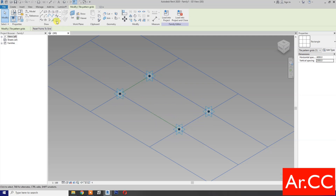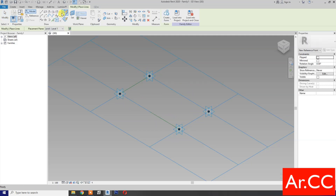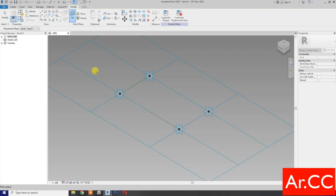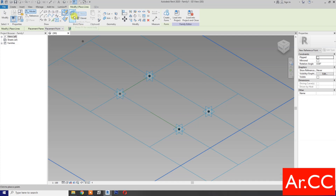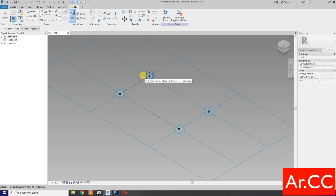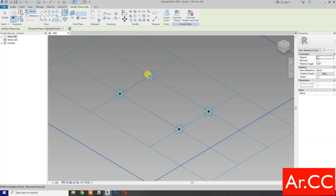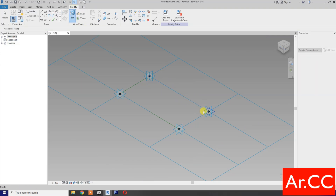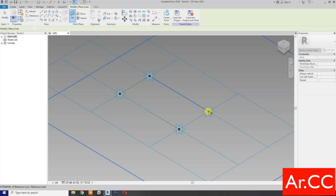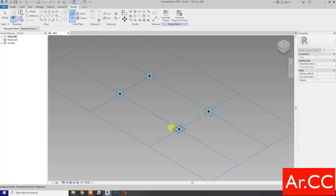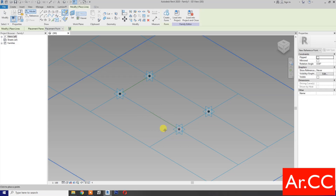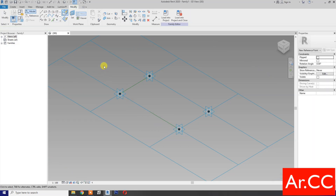Next, select reference point. Select draw on face. Set work plane, set this plane, pick reference point. Repeat: set work plane, set this plane, pick reference point — do this for all four reference points, then cancel the command.